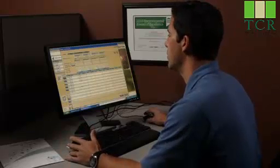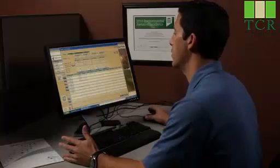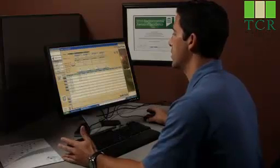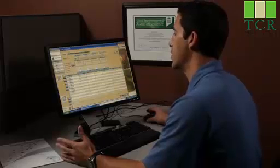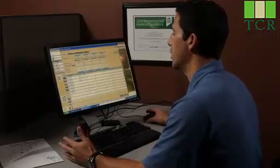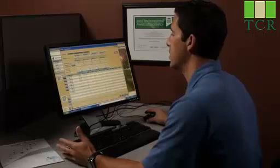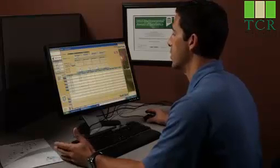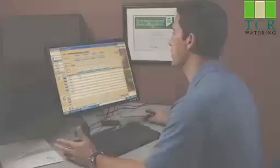We can then download this schedule to the controller out in the field, and it saves us time by not having to be on site to make these changes. We can do these things remotely, and this is not only saving us time but saving us money. And the end result is it's saving our clients a significant amount of water.